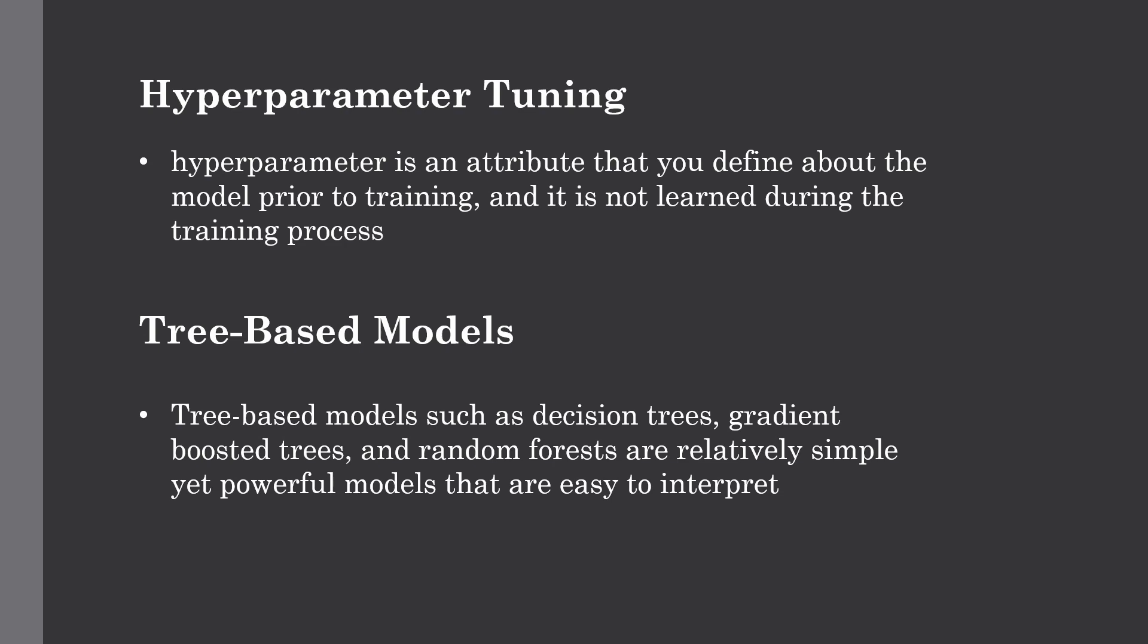Hyperparameter is an attribute that you define about the model prior to training, and it is not learned during the training process. You need to explicitly define it before training your model. The number of trees in your random forest is an example of a hyperparameter. In this topic we're going to focus on using tree-based models as an example for hyperparameter tuning procedures, but the same concept will apply to other models as well.